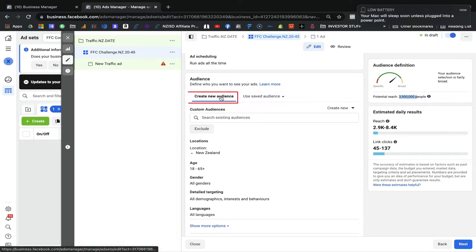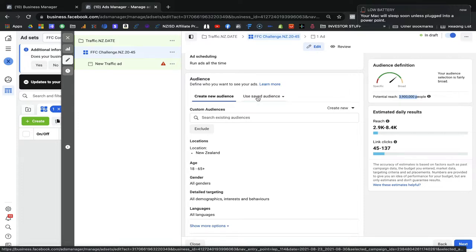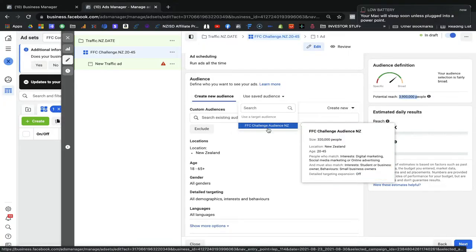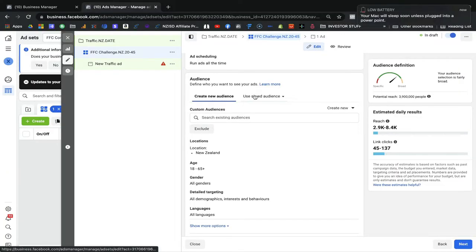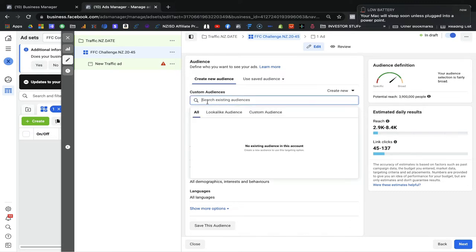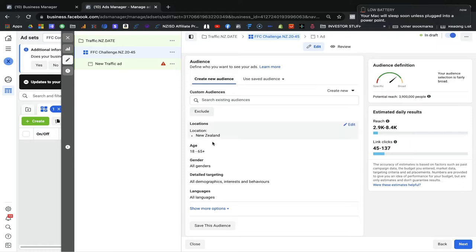You can see 3.9 million people in your bucket — we call this the cold bucket ad set. You can create a new audience or use a saved audience. We already created one for the FFC Challenge, but I will show you how to create and save an audience so you can reuse it later. For the Custom Audience tab, do not change it at the moment — we will use that in the remarketing phase. Since this is a cold audience, we are targeting based on interest, behavior, and demographics.